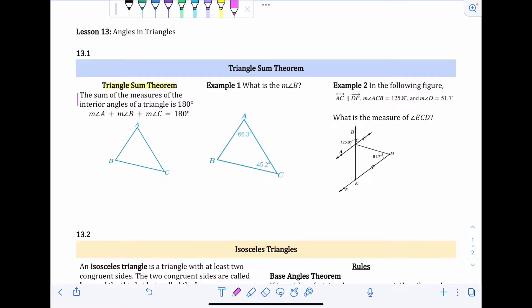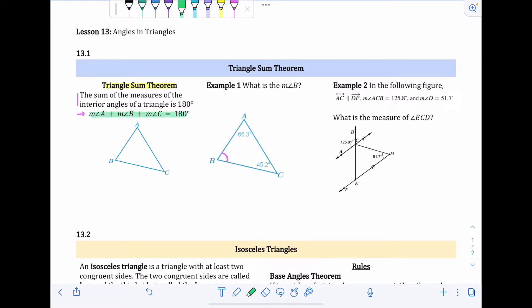Written as an equation, it would be: the measure of angle A plus the measure of angle B plus the measure of angle C equals 180 degrees. For example one, we're going to find the measure of angle B. I'll write it out using this equation structure. I'll show both the formal version and a shortcut, so you can choose which works best for you.